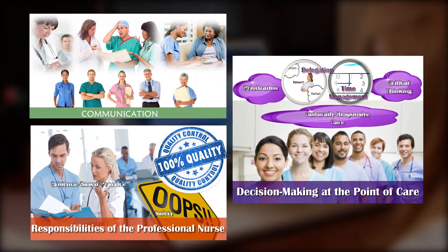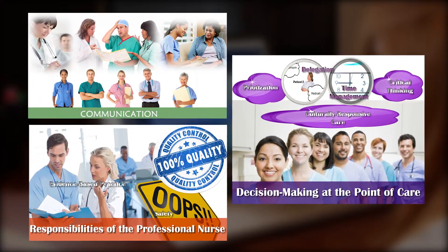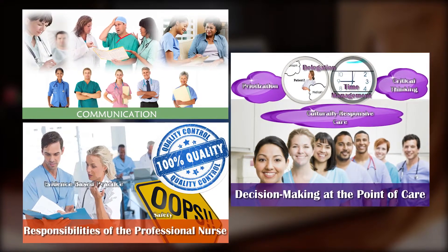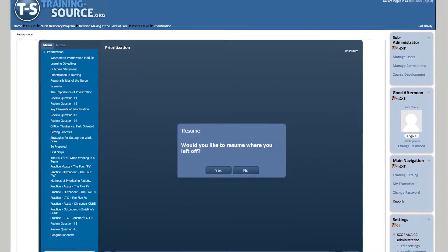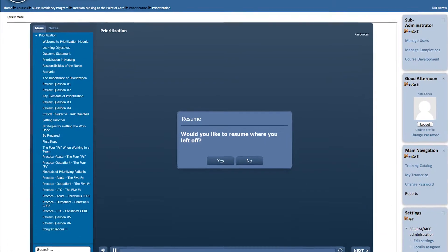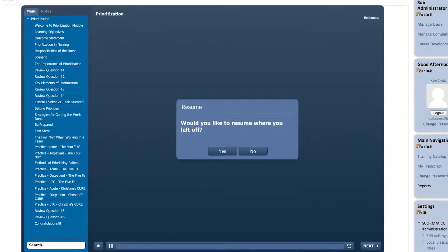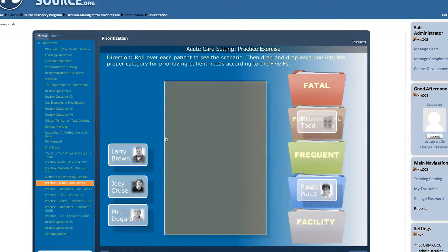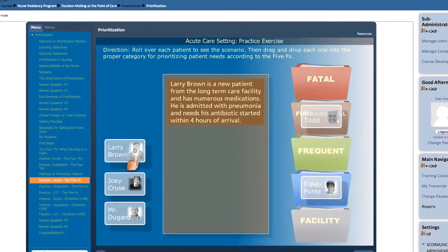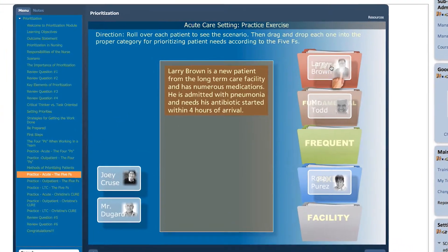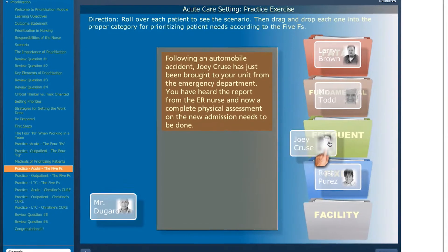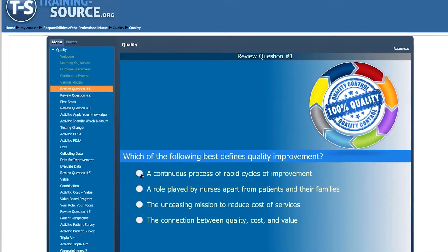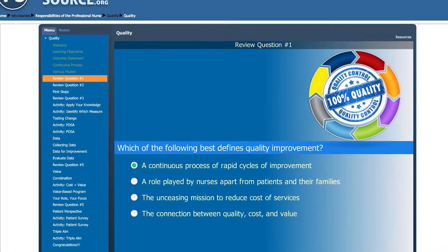Each domain is broken up into 20- to 30-minute learning modules to provide flexibility for learning schedules. The modules can be accessed at any time and bookmarked to track progress. Content is based on competencies for new nurse graduates identified in the Advisory Board Company report Bridging the Preparation Practice Gap and incorporates a variety of learning activities.